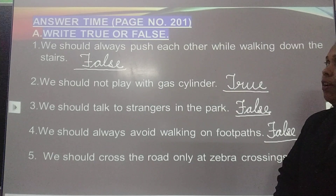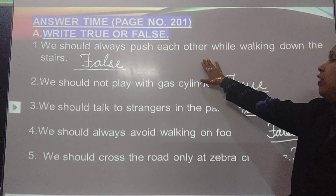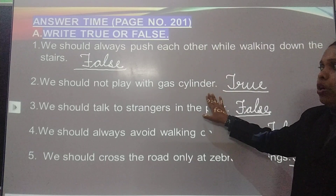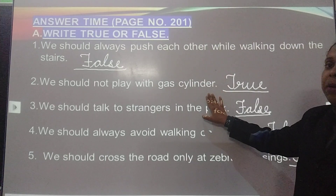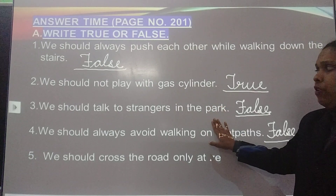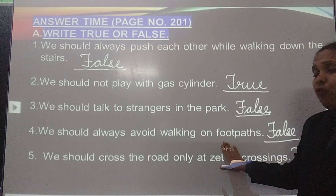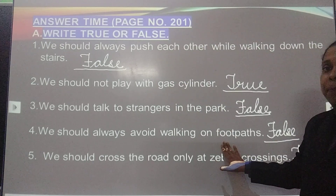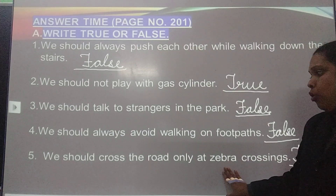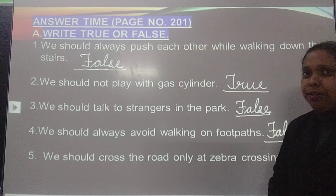So let's check it. Number 1: We should always push each other while walking down the stairs — False. Number 2: We should not play with gas cylinder — True. Number 3: We should talk to strangers in the park — False. Number 4: We should avoid walking on footpath — False. Last one: We should cross the road only at zebra crossing — True. Done.